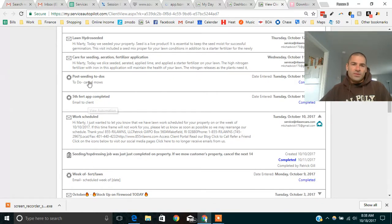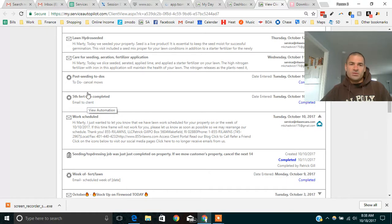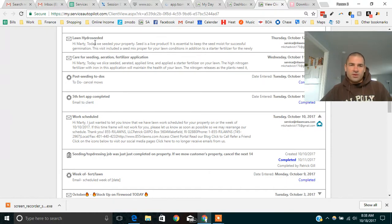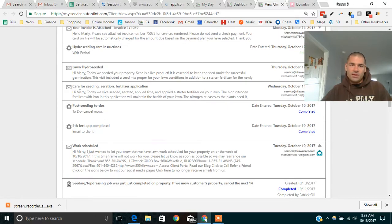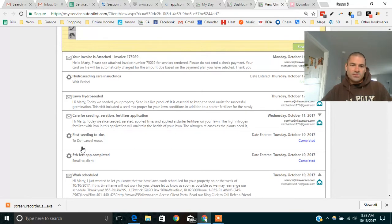After that, these both were triggered, the fifth fertilizer application and the seeding. I don't know if they both should have gone out, but both these jobs were done. Once they're done, the care instructions went out. So these were triggered when the job was completed in the system.